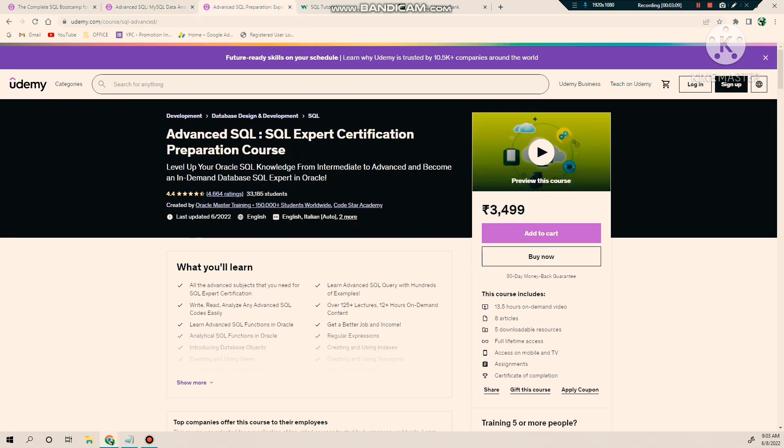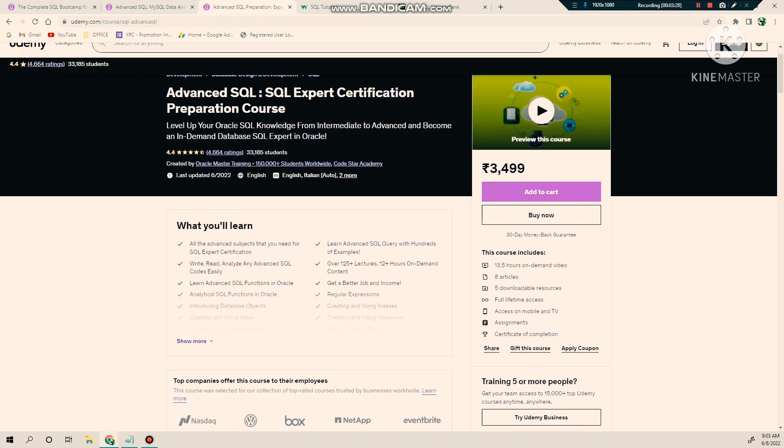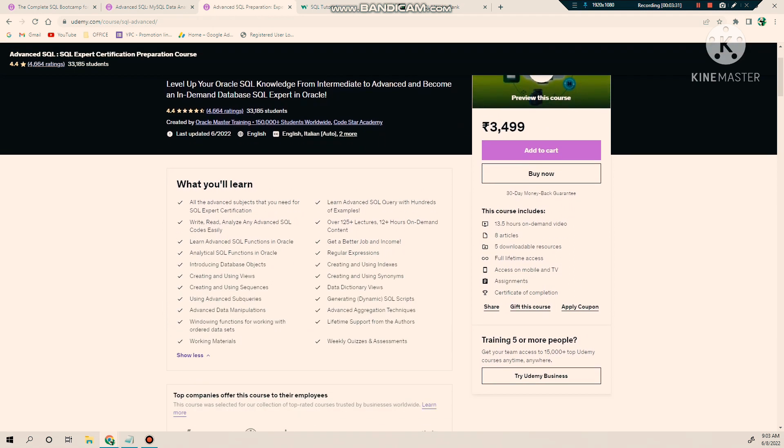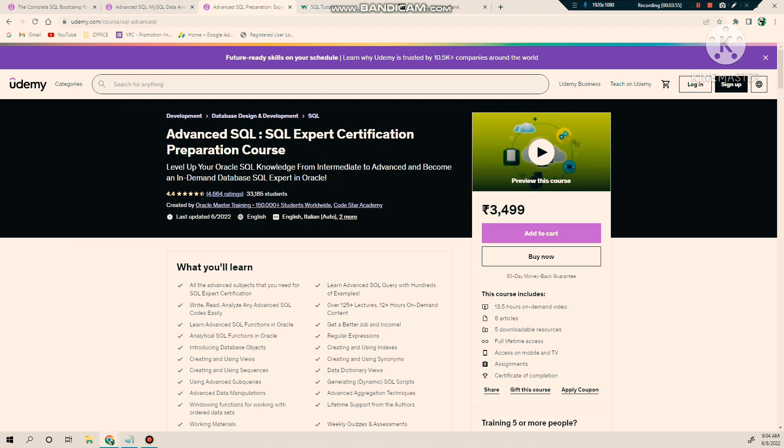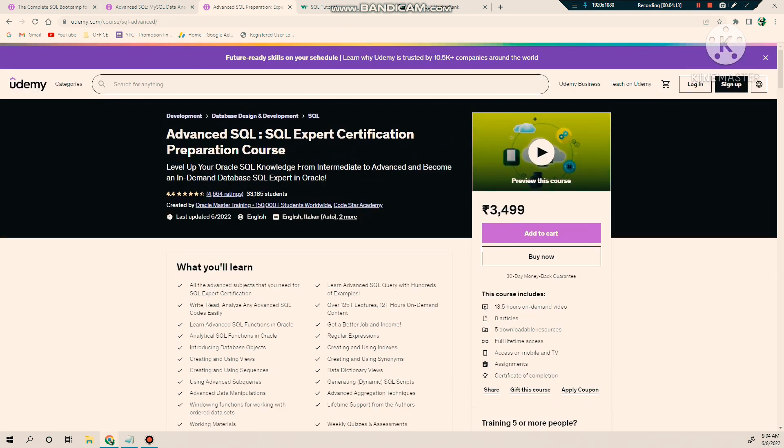The third SQL course is the Advanced SQL Certification Course. Specifically, this course is designed for people who want to do certification in Oracle. But if you want to upscale your SQL skills, you can try this course because they have covered very useful topics, more specifically on Oracle and SQL. This is the best course if you want to upscale your SQL skills. You will get this course around 350 to 450 rupees. I personally completed this course and found it a very good resource to get understanding of advanced topics in SQL.